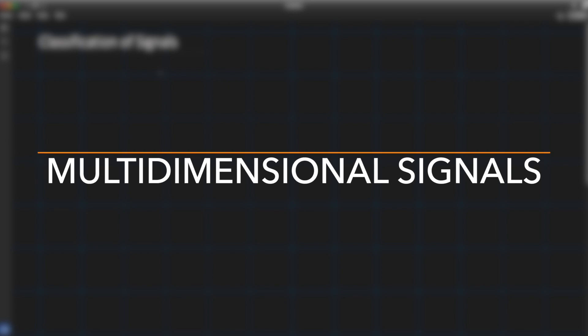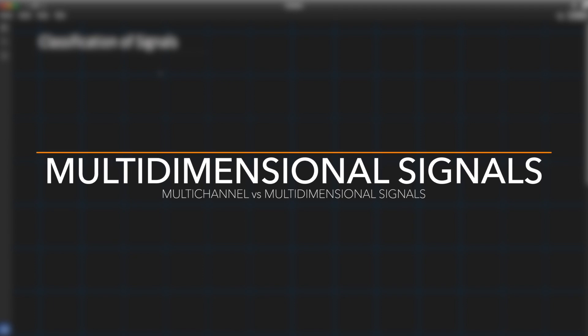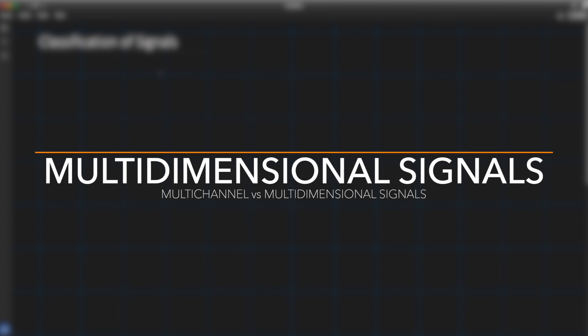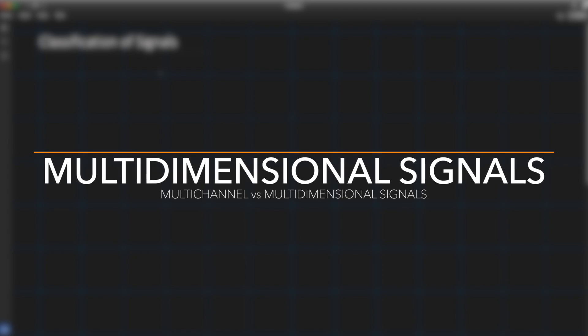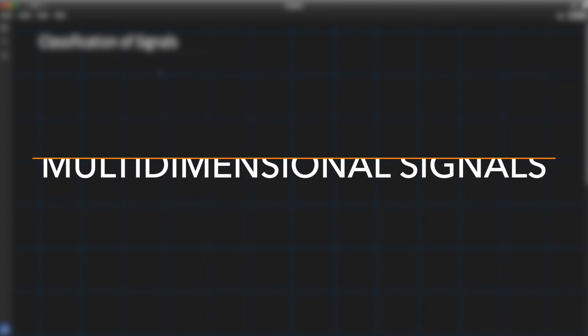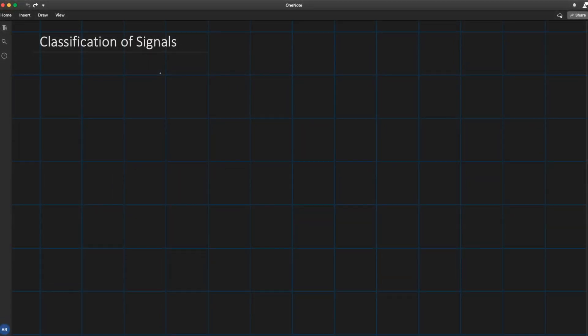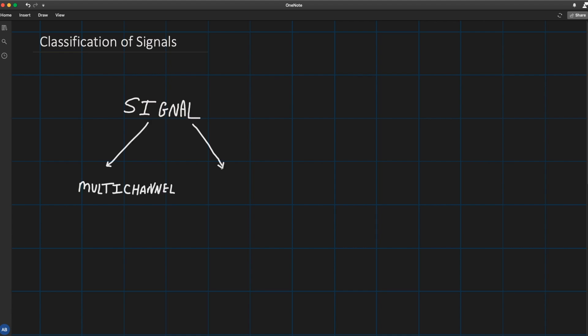So without further ado, let's get started. Now you have to keep in mind that in signal processing it's really important to know what type of signal you're processing. Is the signal that I'm processing multi-channel or multi-dimensional or both?